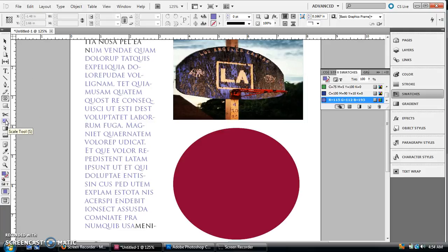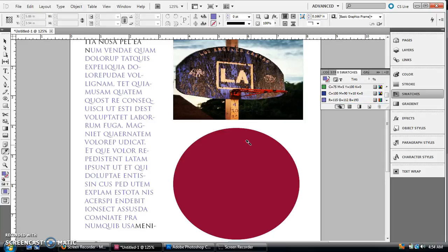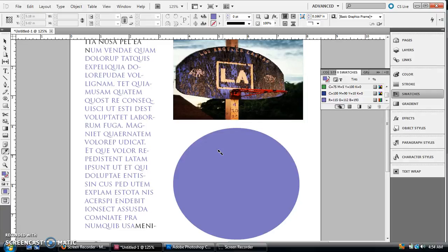Once you've done that, let me get the color back up here on the eyedropper. All you have to do is just click on that frame, and it'll pick up that color, just like that.